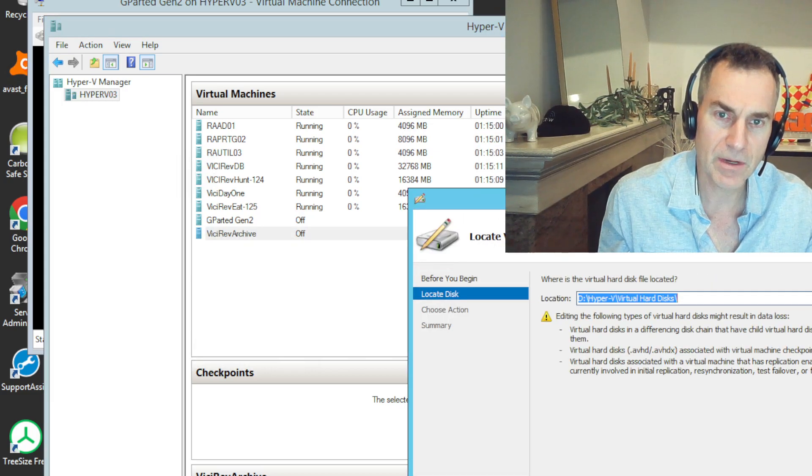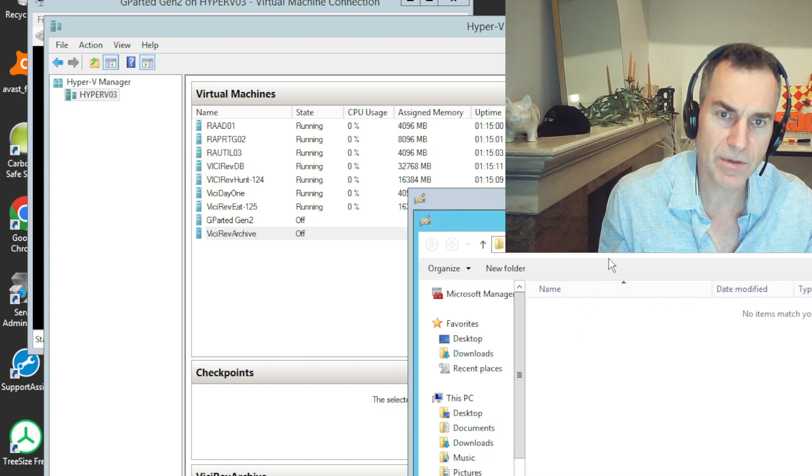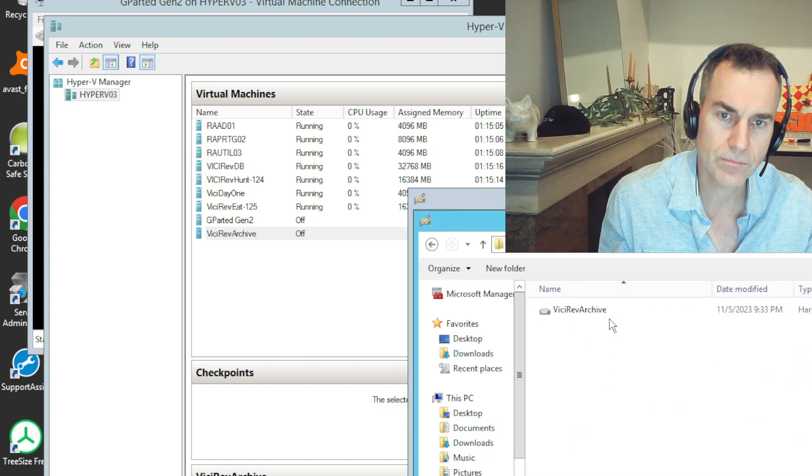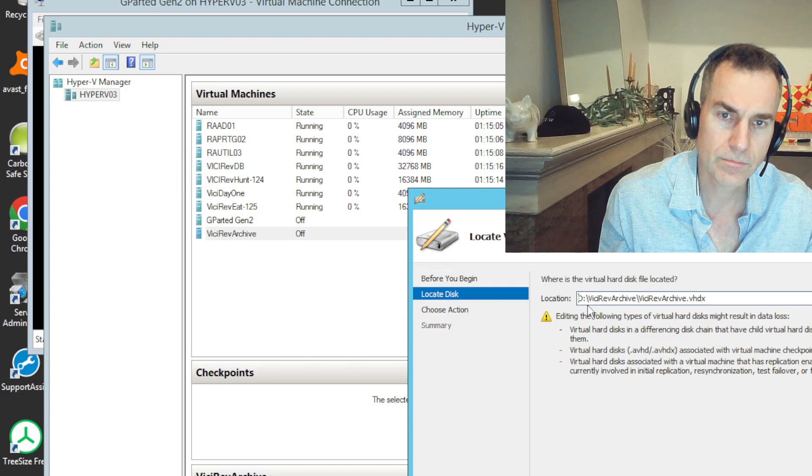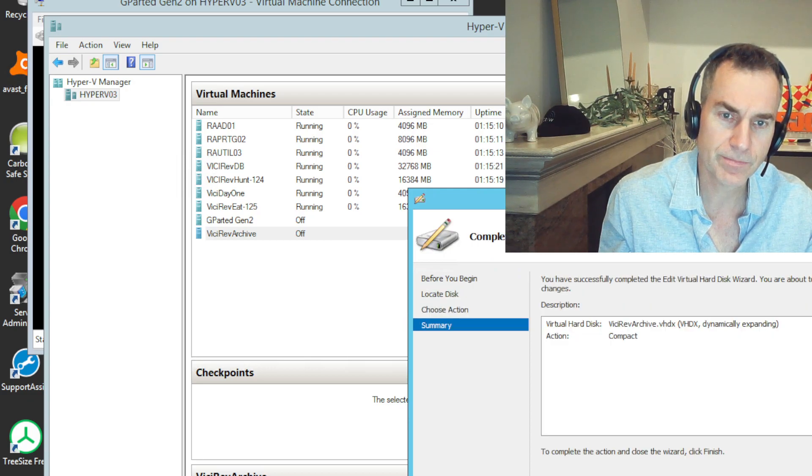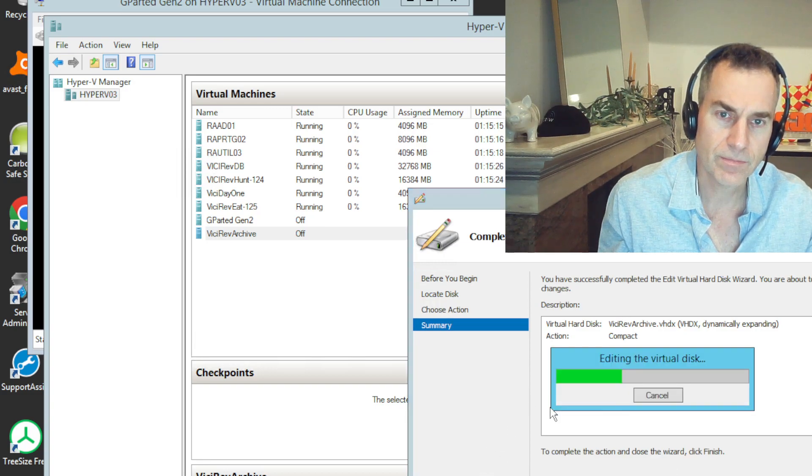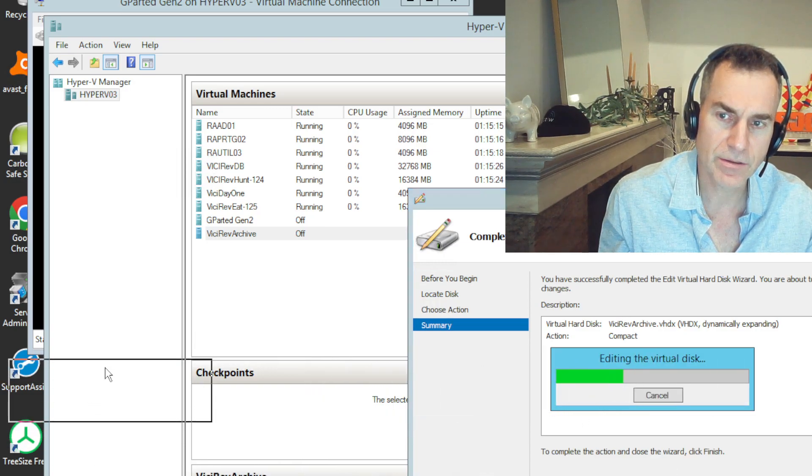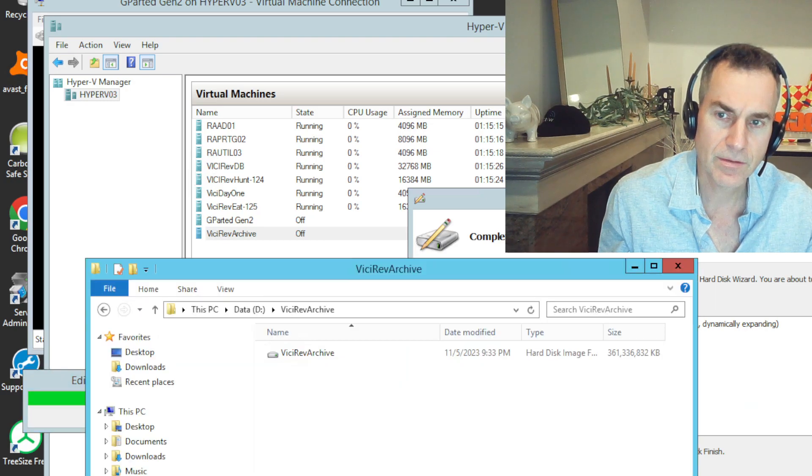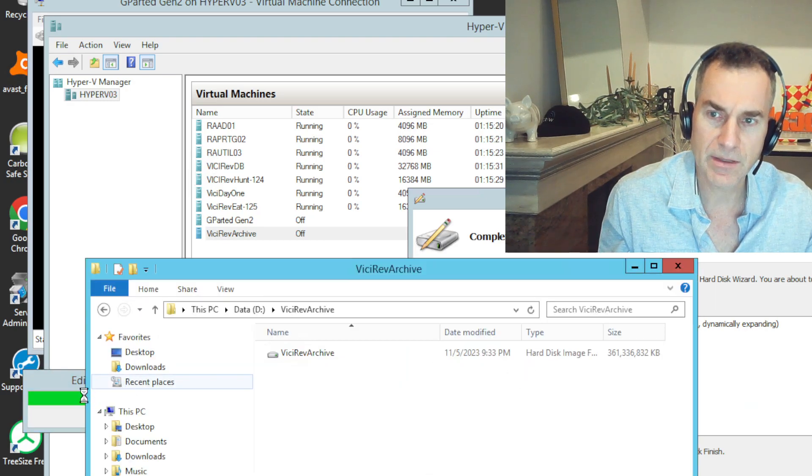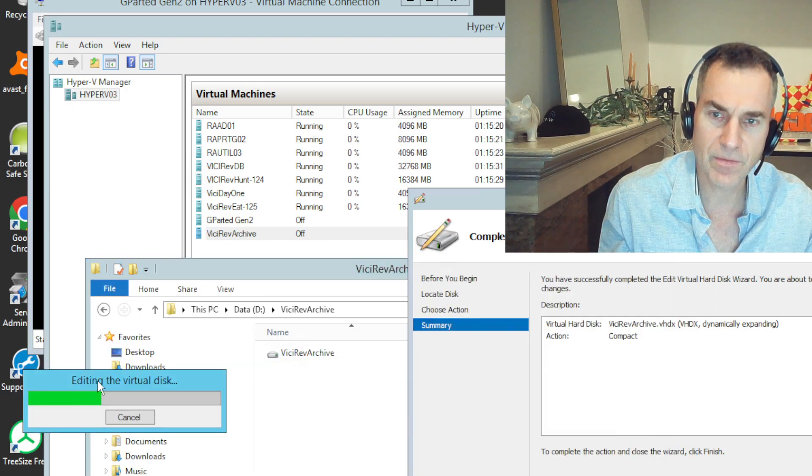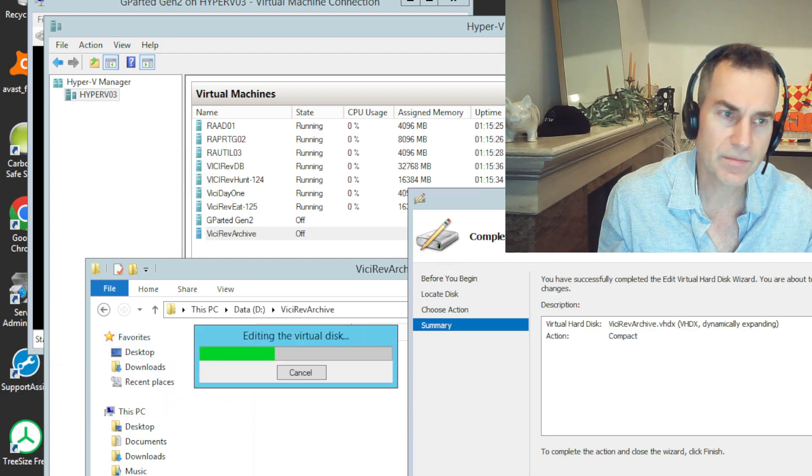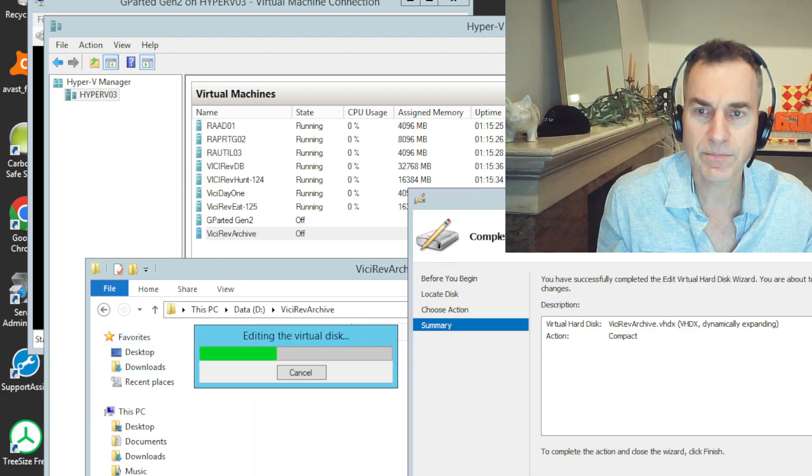So, maybe now what I'll do is do a shrink operation. Or compact operation. I get those mixed up. And now it's maybe actually doing that. So, let this spin for several minutes. And come back when it's done.